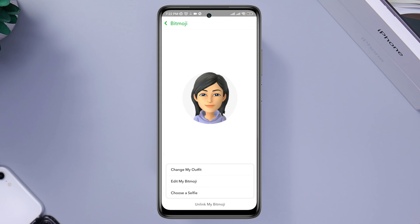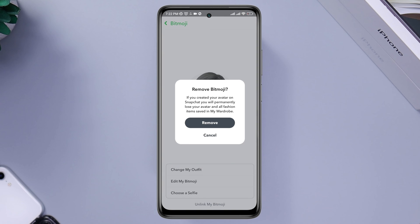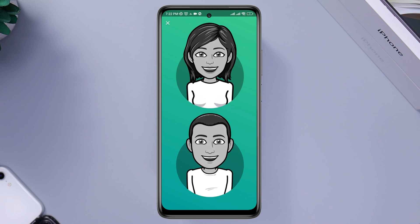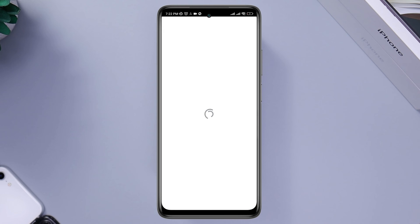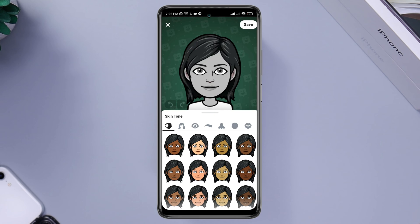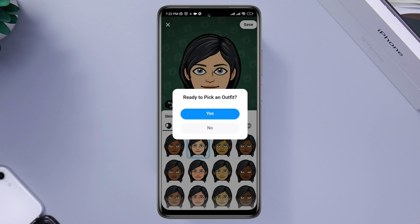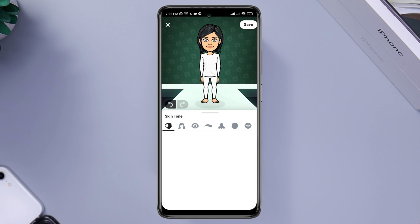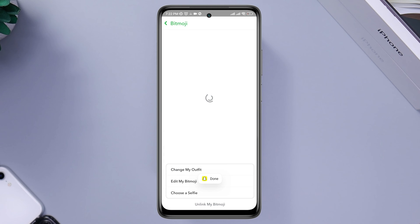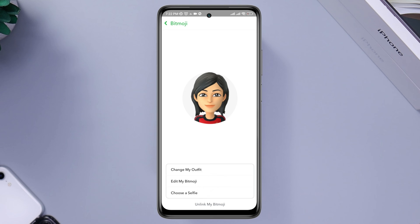Tap 'Unlink My Bitmoji.' Now, to set or create a new bitmoji, tap 'Create My Avatar.' Choose your avatar, then customize your avatar the way you want. Now tap Save.